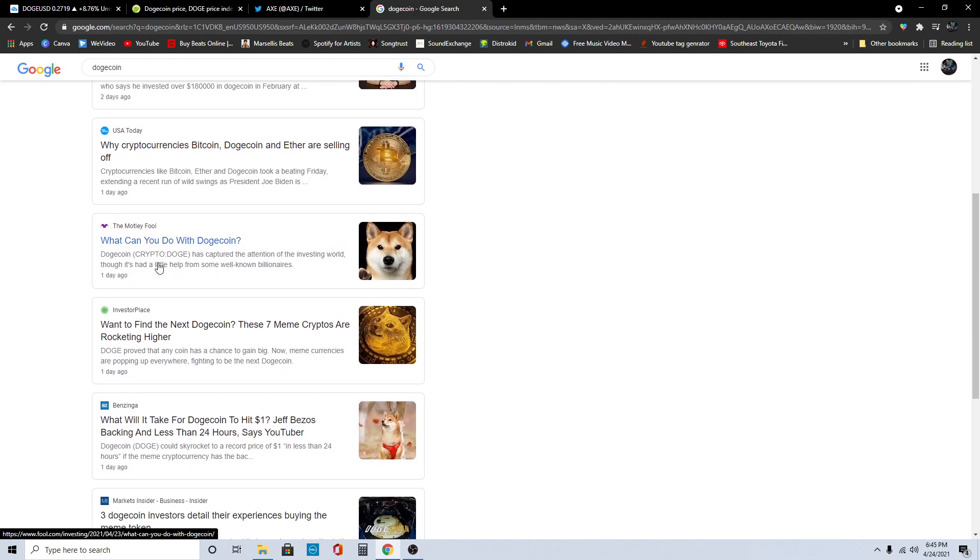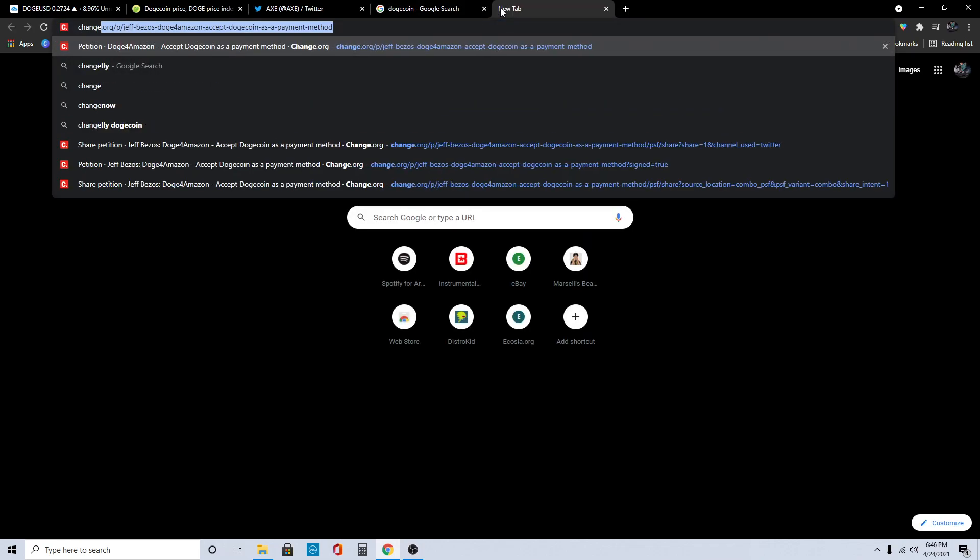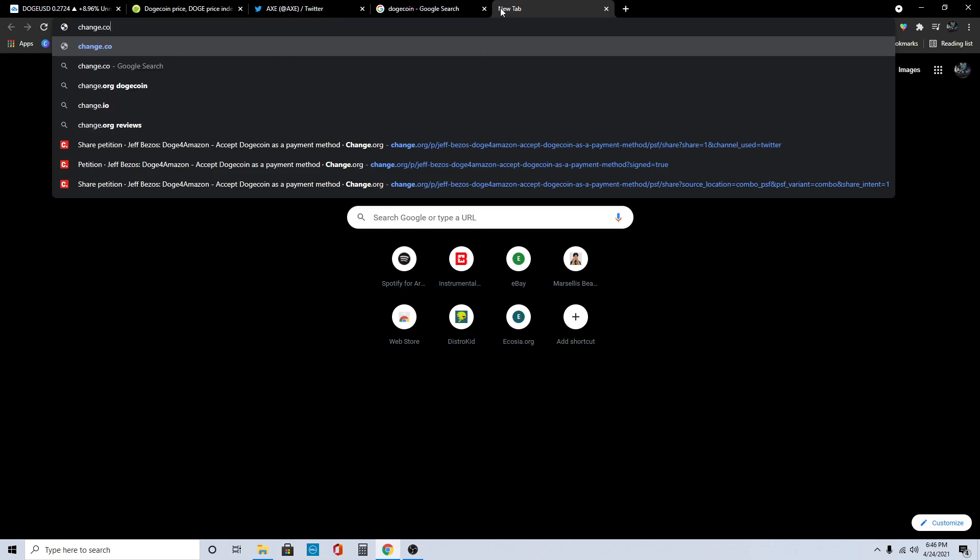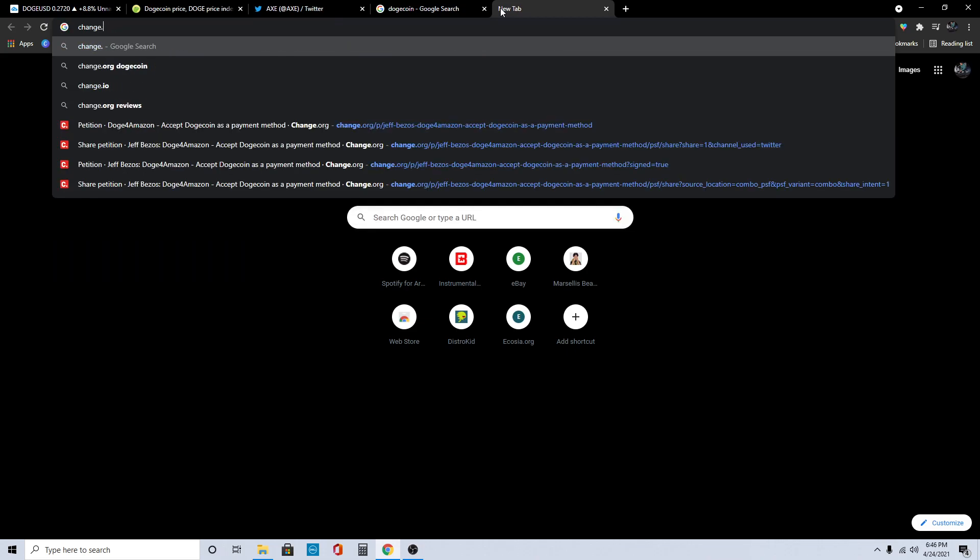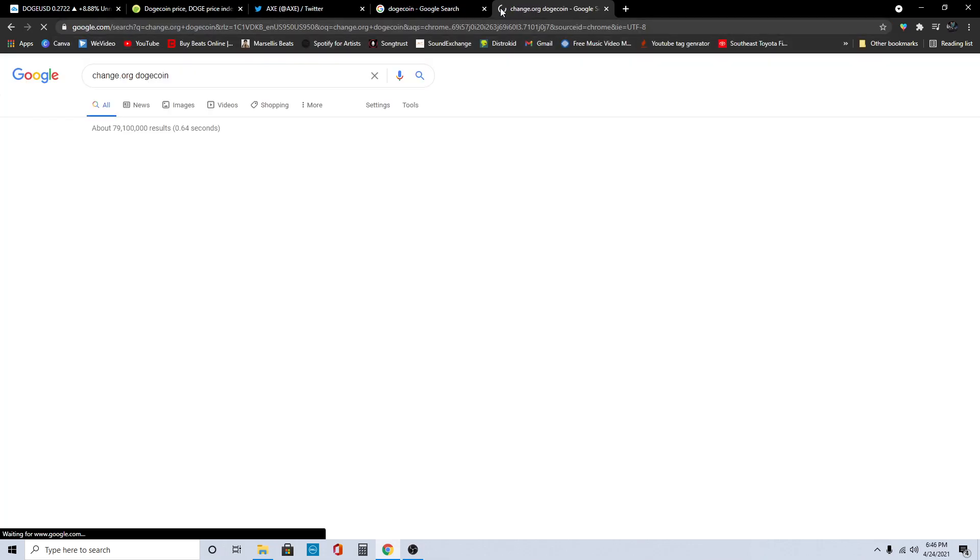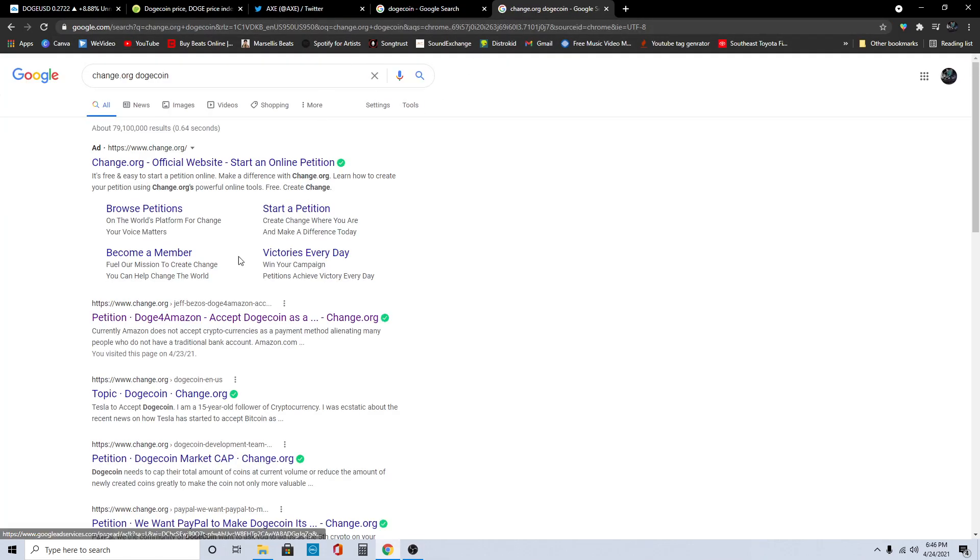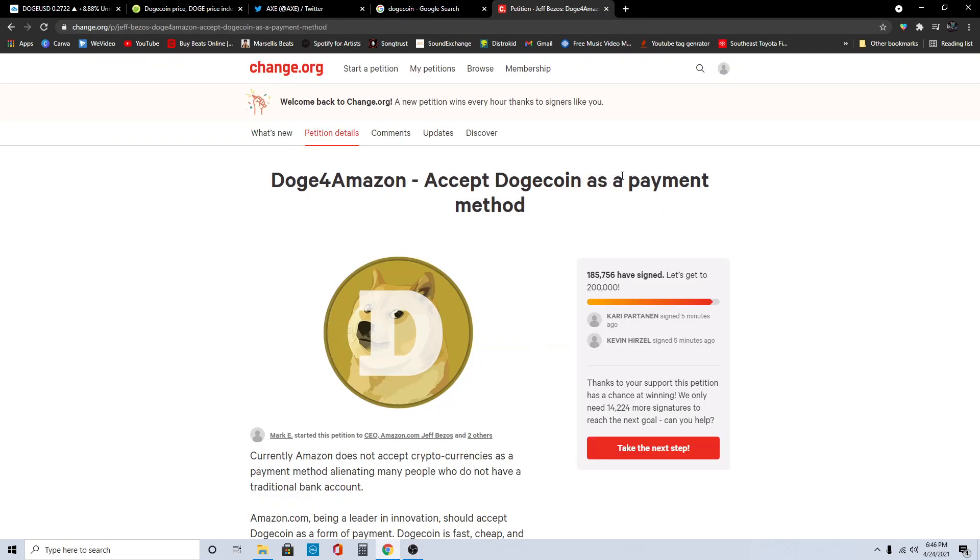What can you do with Dogecoin? That's another thing. We need to be able to spend our Dogecoin. We need to have Amazon on the wave with us. Definitely go and sign up for that petition. It's change.org, then just type in Dogecoin. Google will direct you exactly to where you need to be. This is the one, Doge for Amazon. Definitely sign up for this. I already did and I already retweeted it.